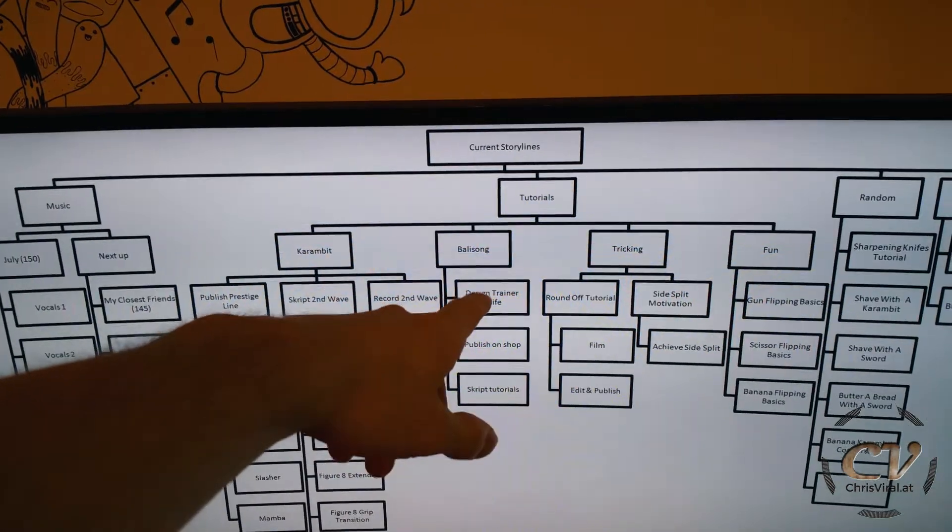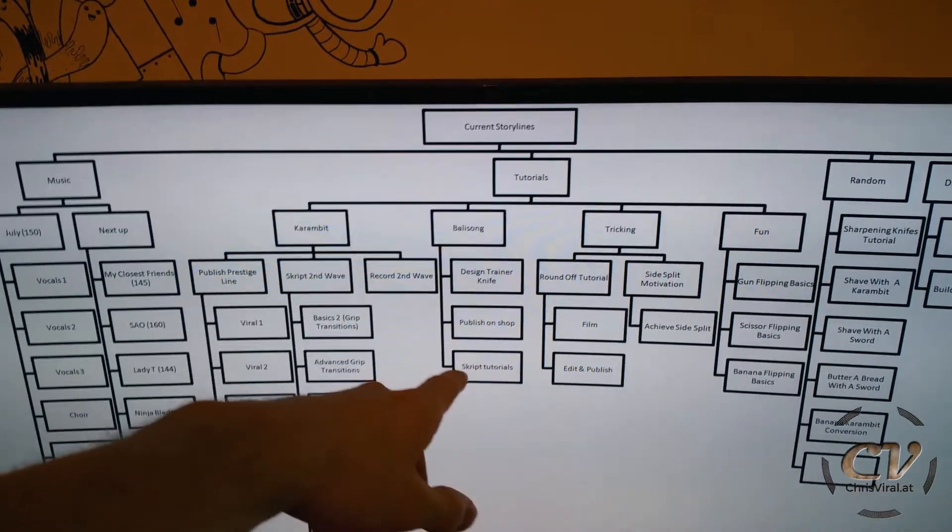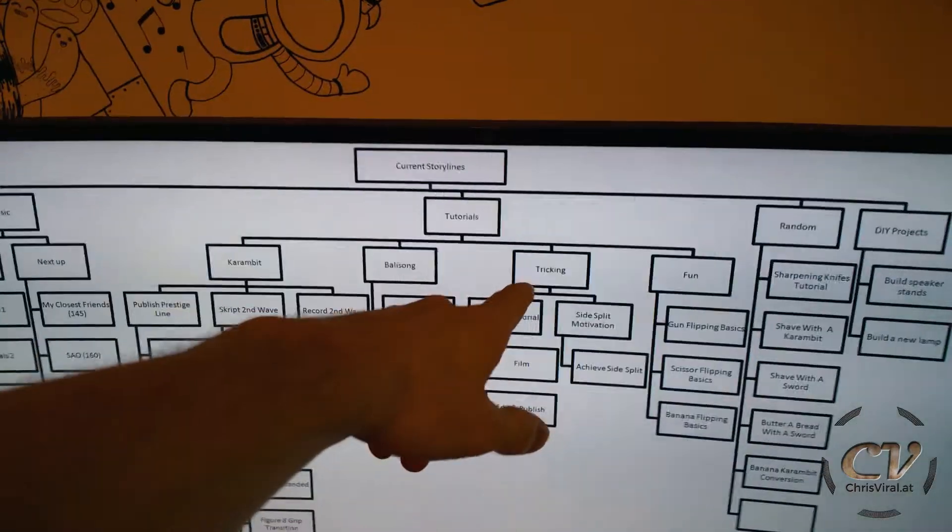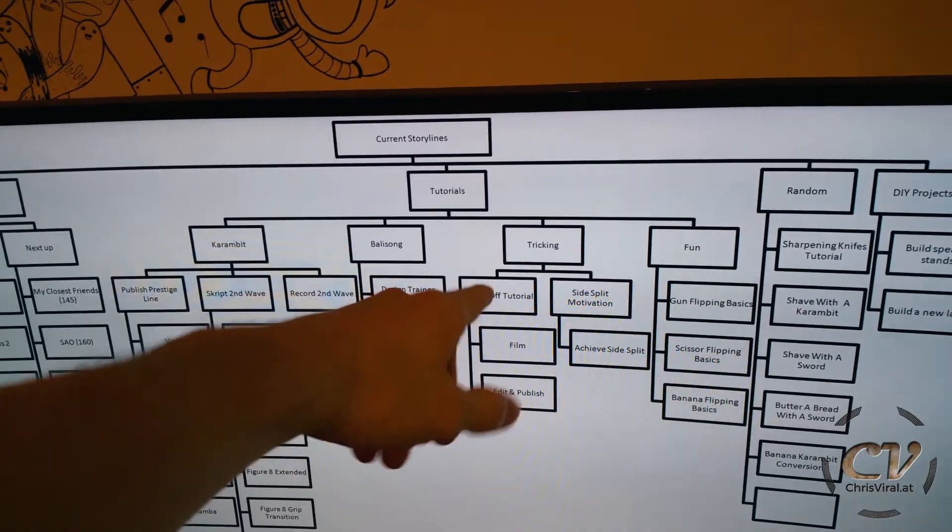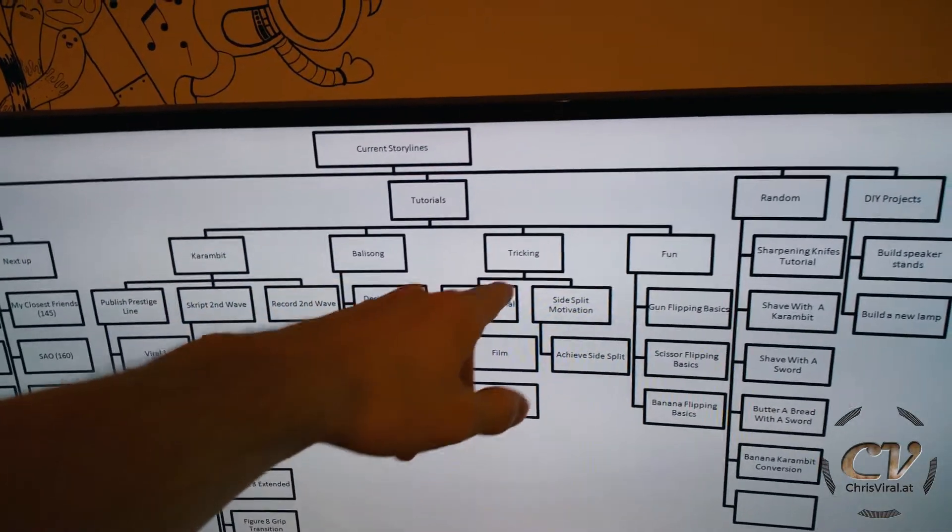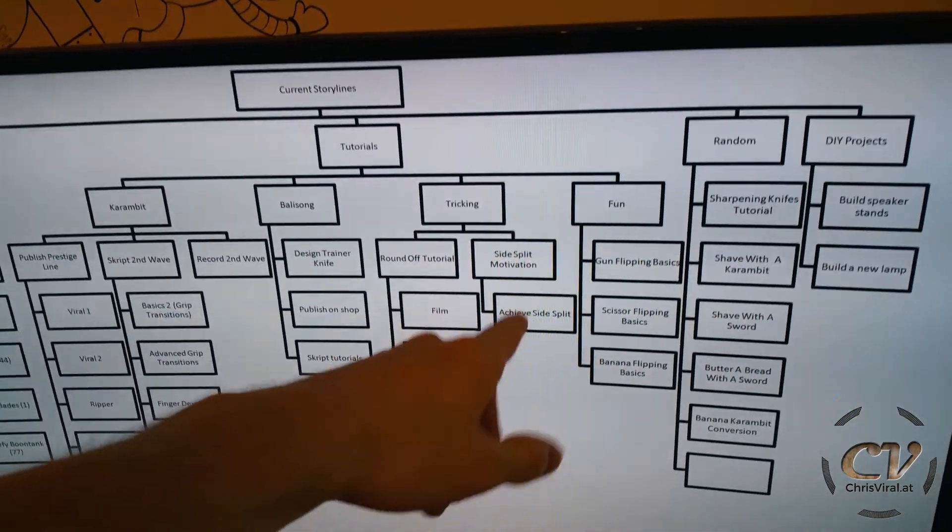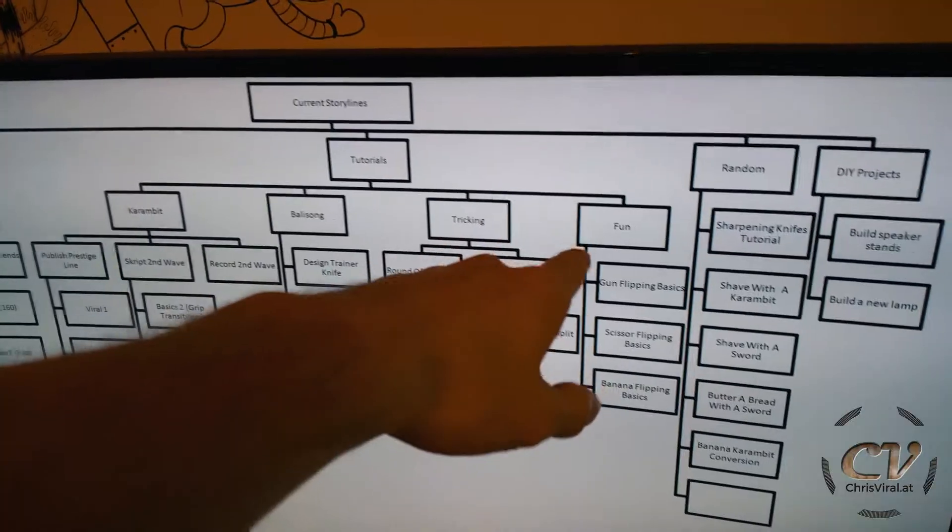Balisong tutorials. I still need to design this knife, publish it and script a few tutorials. When it comes to tricking, I want to do first of all a round kick tutorial and maybe side split motivation, but for that I still need to achieve it at first.